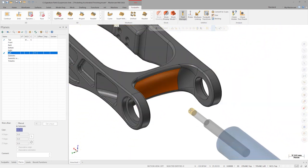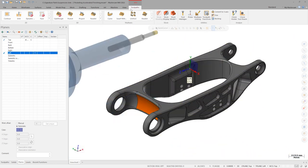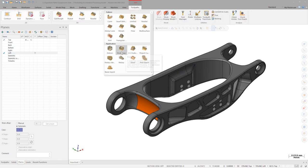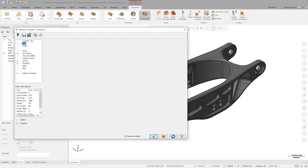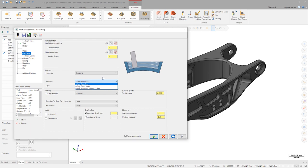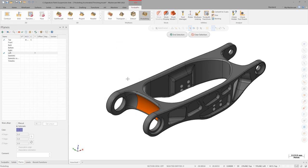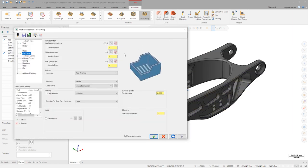Let's turn off Show Tool and launch a pocketing path. I'll select my lens tool and jump right into Cut Pattern. We're going to use a floor finishing pattern with a parallel strategy. For floor geometry, I'll select my orange surface and then add the entire rest of the part to machining geometries to tell the path what it needs to avoid colliding with. I'll leave the step over at 1mm.